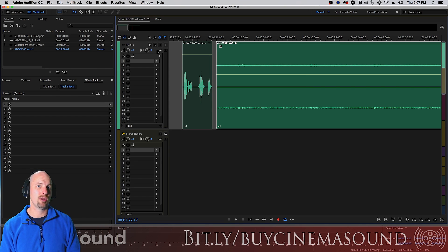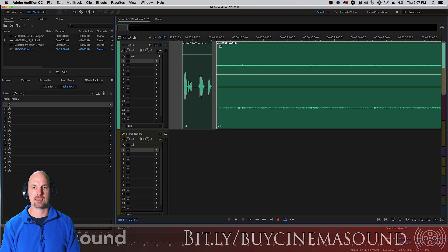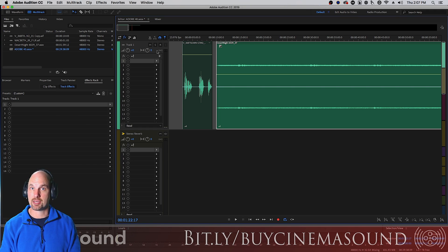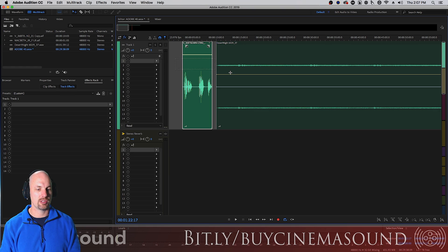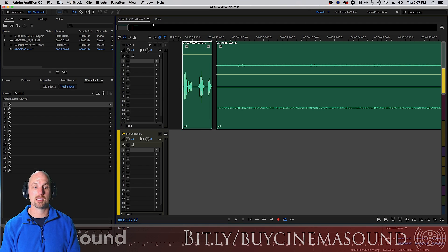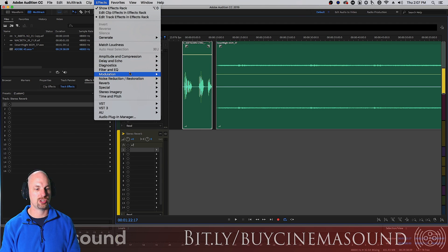Modulation — we don't really use it that often in just straight mixing of dialogue, music, and effects. But when we're making effects or we have to come up with something that's kind of weird and eerie, we use these kinds of plugins all the time. And Audition has some winners. To instantiate a plugin on a clip, we simply select the clips we want and go to Effects, choose Modulation, and pick whichever of these four we like.